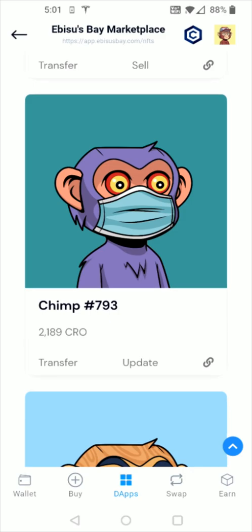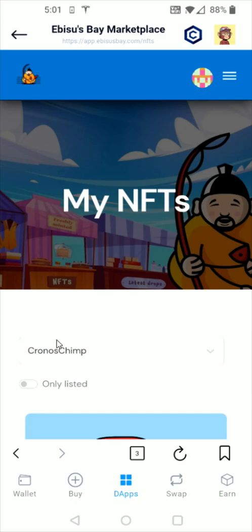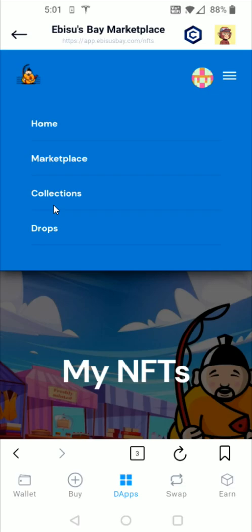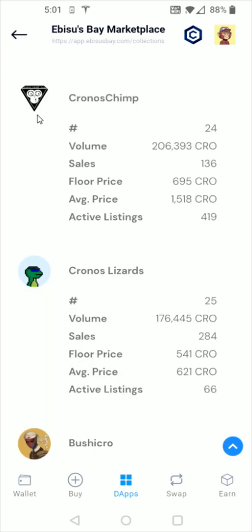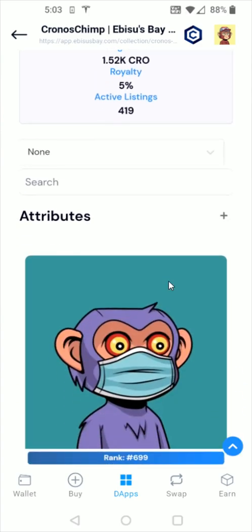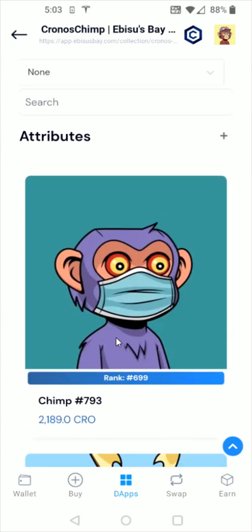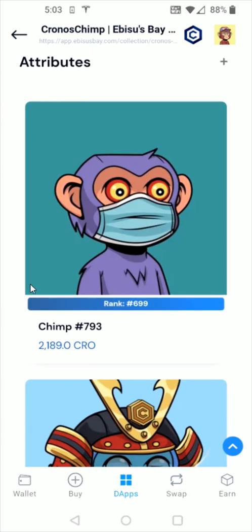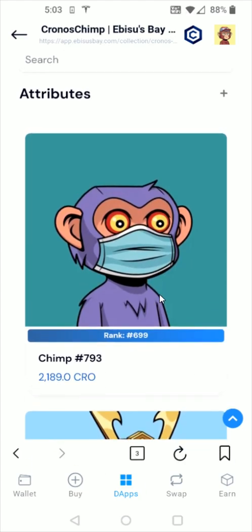I'm going to go over to the Kronos Chimps market to see that it showed up in that area as well. Scrolling back to the top and clicking on the menu in the upper right hand corner, then clicking on collections and clicking on Kronos Chimp, going over to the Kronos Chimps marketplace and scrolling down — within about a minute or so, my chimp did show up and it is the latest listing. I hope this video was helpful walking you through the step-by-step process of how you list your Kronos NFTs on the Abesis Bay marketplace.